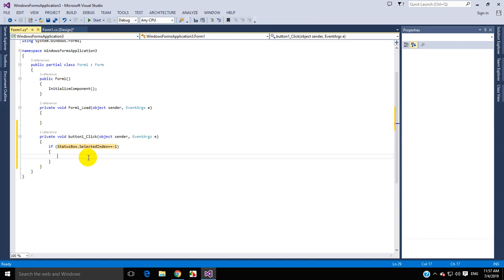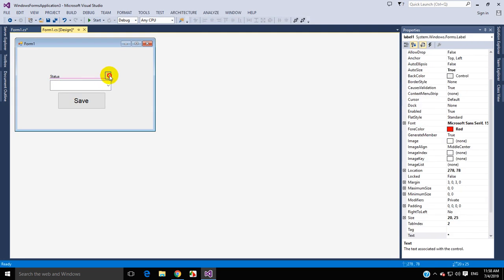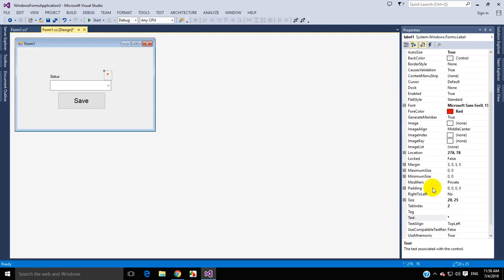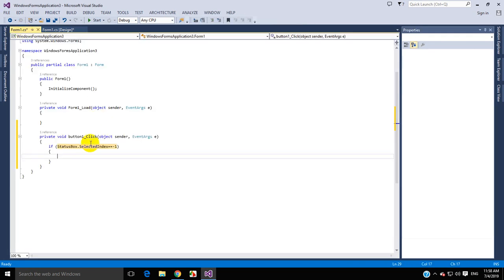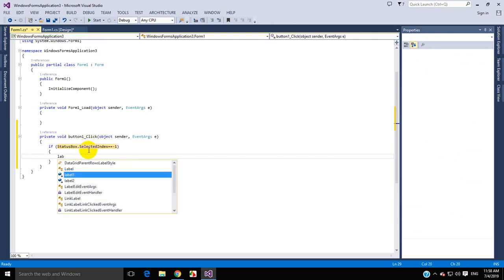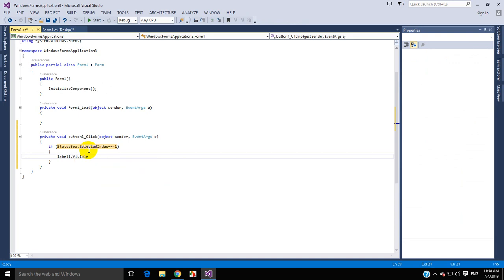So if selected is false, it will give you an error. How do you show the user the error? That depends on you. I am going to show the user using this label. By default, I will set visible to false, and after the condition — if selected is false — I will set visible to true. So: label1 dot visible equals true.